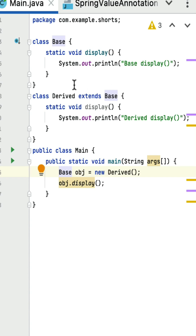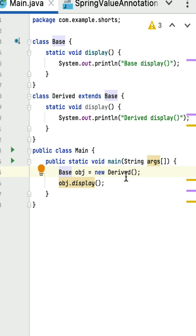What is the output of this Java program? This is a tricky coding question you may get in Java interviews. Here is a base class — it has a static method 'display'. Here is a derived class that extends base class, which also has a static method named 'display'. In the main class, a derived class object is created using a reference type of base, and the display method is called using the base reference type.